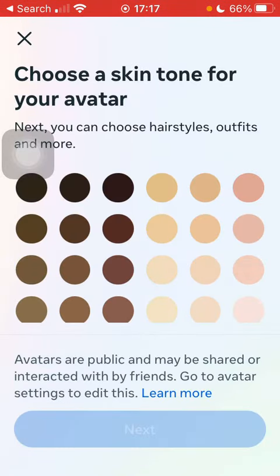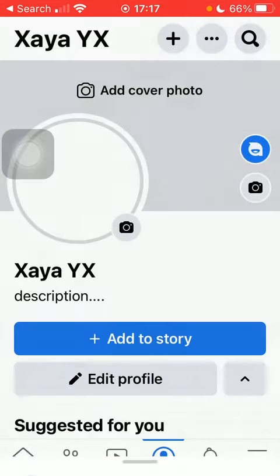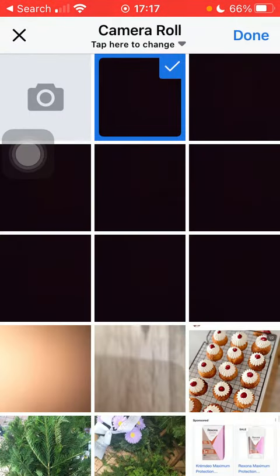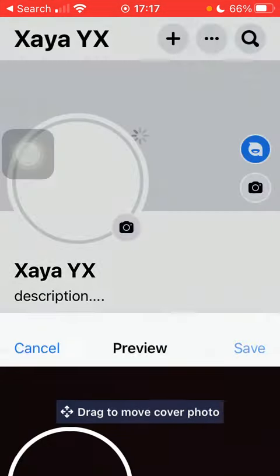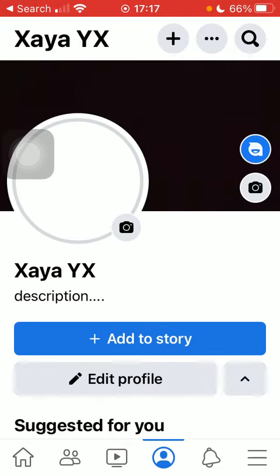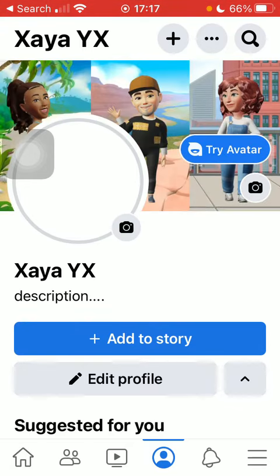Here you can set your avatar or upload a picture from your camera roll. Tap on the done button and then click on save, and it will be set as your cover picture.